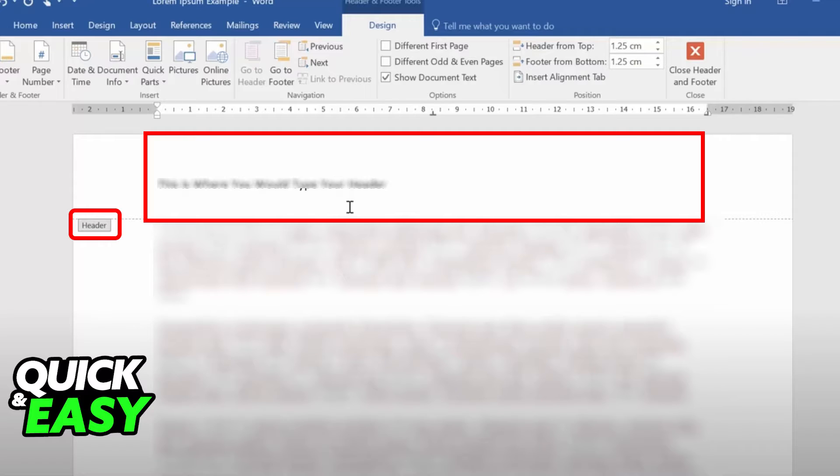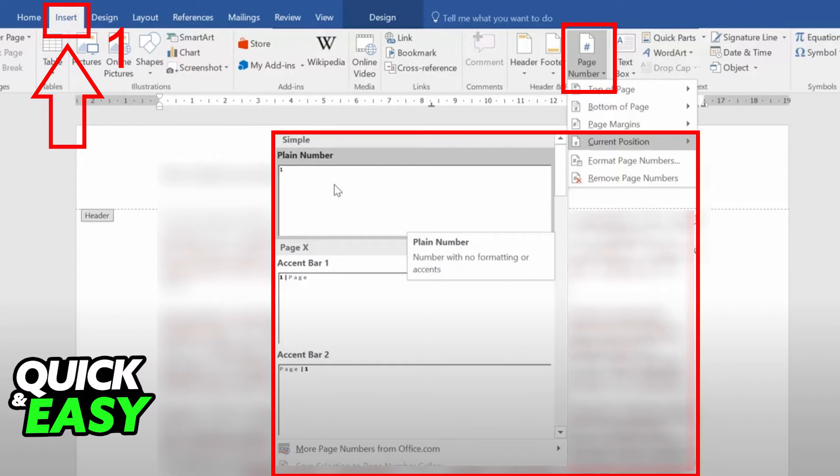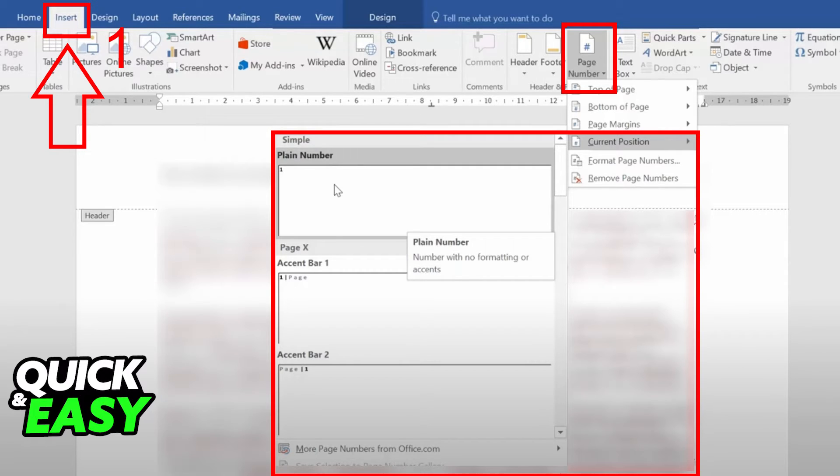Type what you want within the header and then go to the Insert tab. In the Insert tab, we have the option to add the page number. Click on the Page Number tab after choosing Insert and you should have a drop-down menu of where the page number is going to appear.